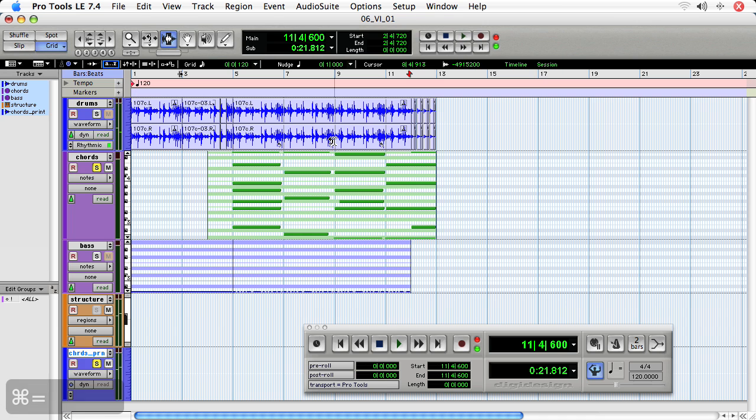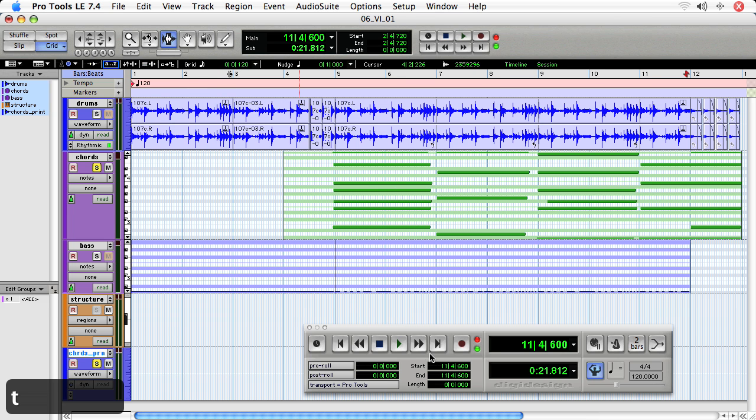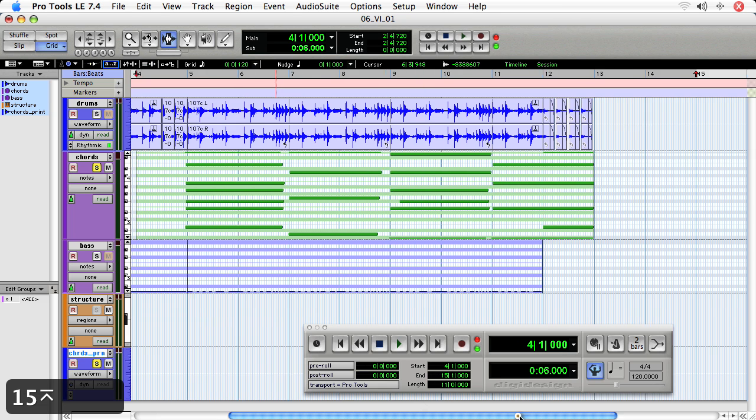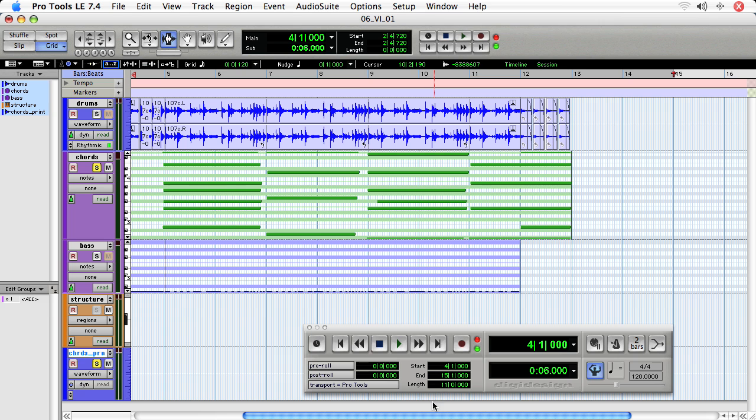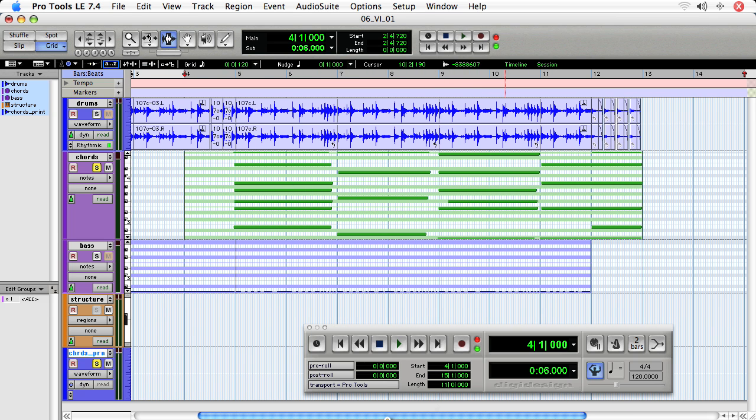So the last thing we want to do is set a region to record. You could just always do this on the fly by hitting record when you want to start recording and then stop it. I like to be a little tighter with it in that I'll use the transport to set a start, so here bar four, and an end, I'll say bar 15. So I'm going to go two bars past the notes to capture any reverb tails or delay tails. Now that that's set and the track is record enabled, I'll hit record and play.